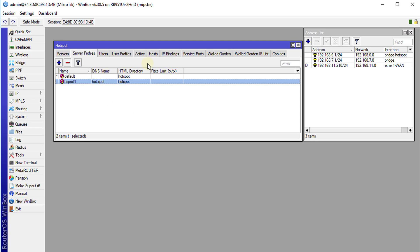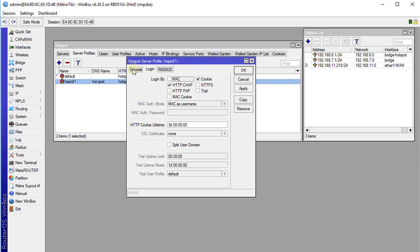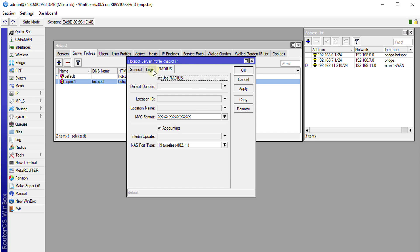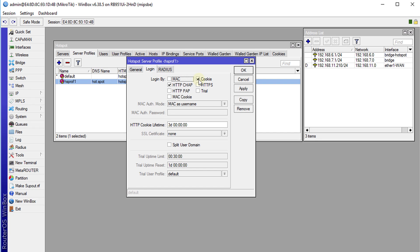One other thing — go back to Hotspot and click on Login, because we had already enabled radius. If you want to use cookie, that means if a user is logged in and gets disconnected from the hotspot, when they reconnect it will not ask them to authenticate again — it will use a cookie. If you don't want that, you can disable it. You can also enable a trial feature and set the trial period. We are not going to enable the trial feature, so we'll just click OK.